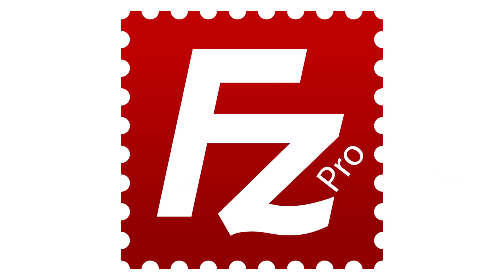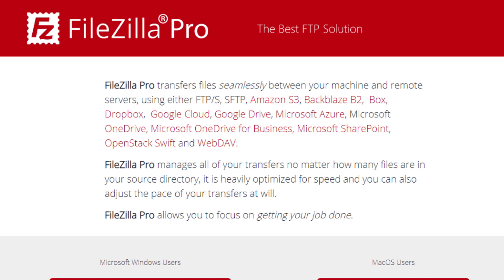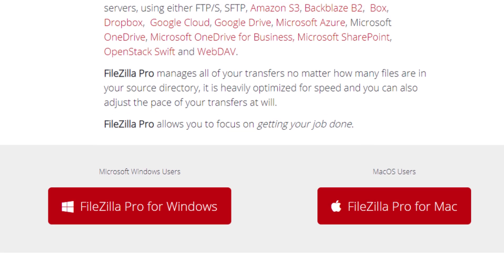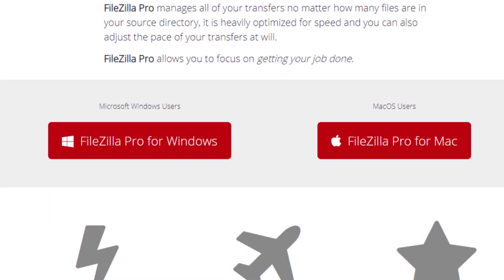FileZilla Pro helps you transfer files from your computer to a server or the other way around. FileZilla Pro allows you to focus on getting your job done.